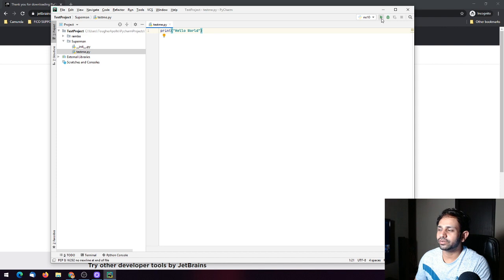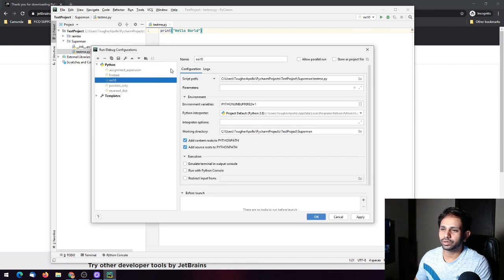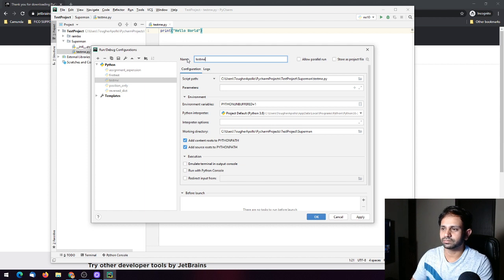You can run it from the configuration as well. If you're confused by the numbering versus the filename 'test_me.py', you can just change the configuration name to 'test_me' or 'test one'.